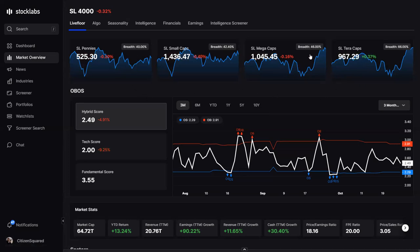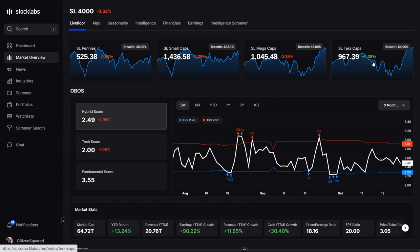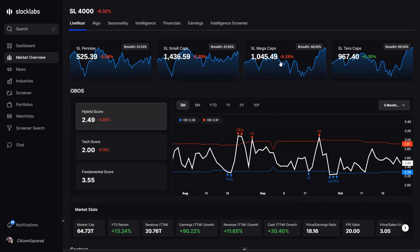Mega caps range from 50 to 150 billion and Tarot caps is anything above that. Today you can see the market is basically being led by the Tarot cap stuff — the very large stocks are just dragging the indices around wherever they want to go. The rest of the market has been lackluster underneath today.